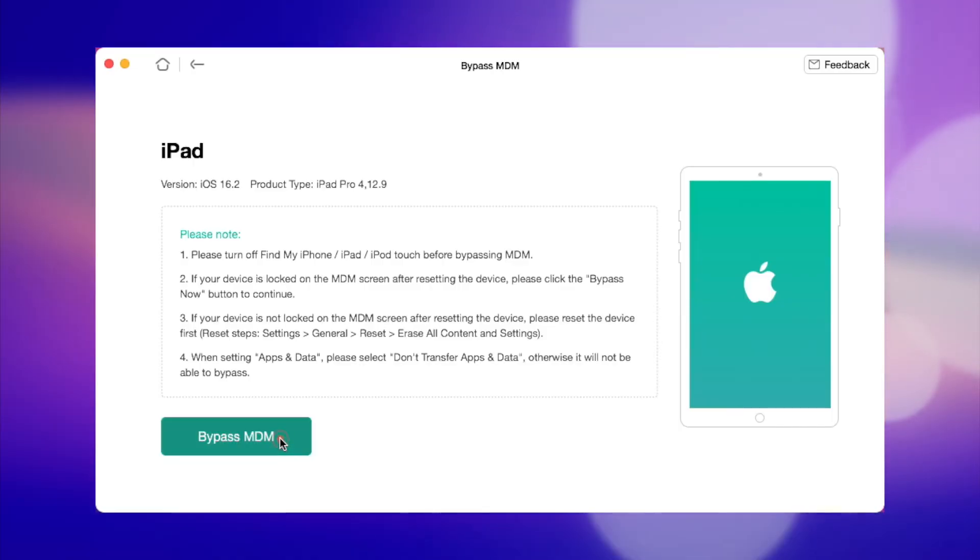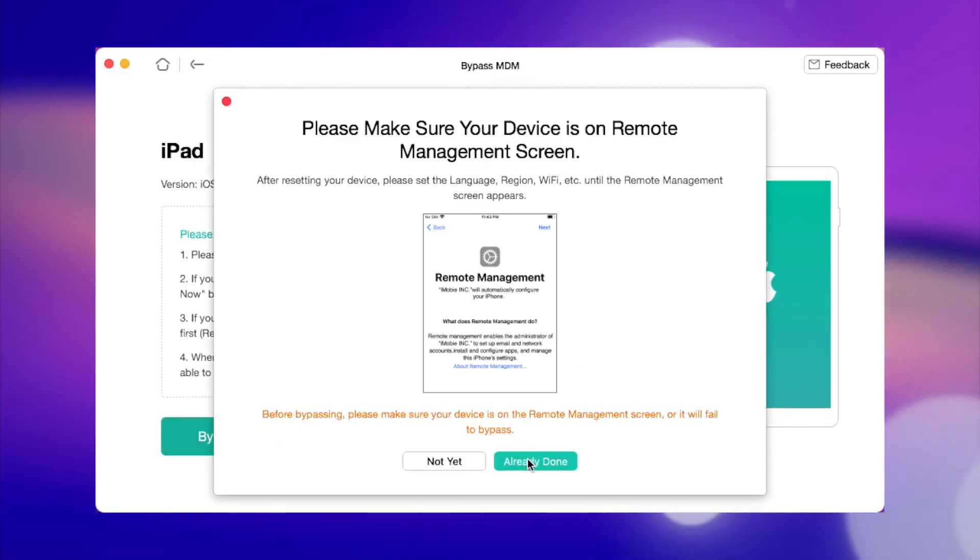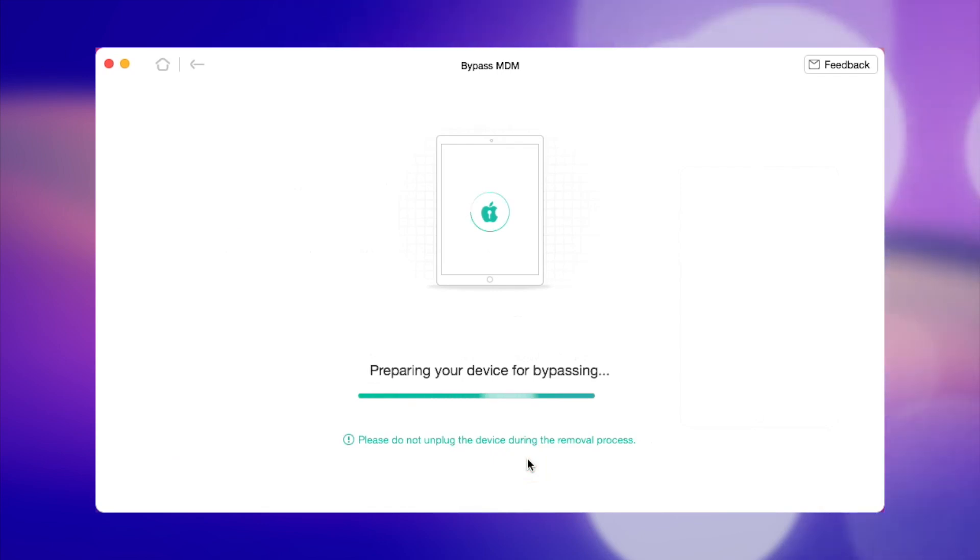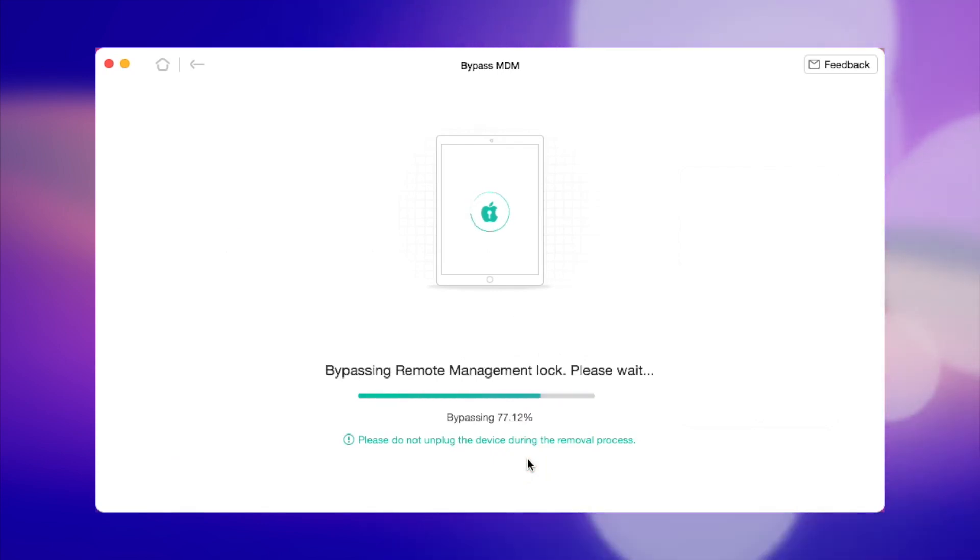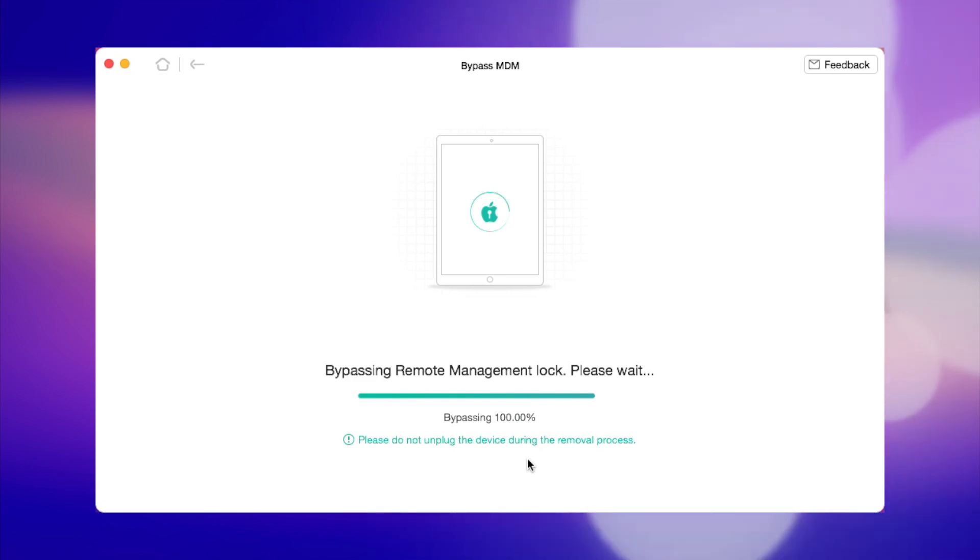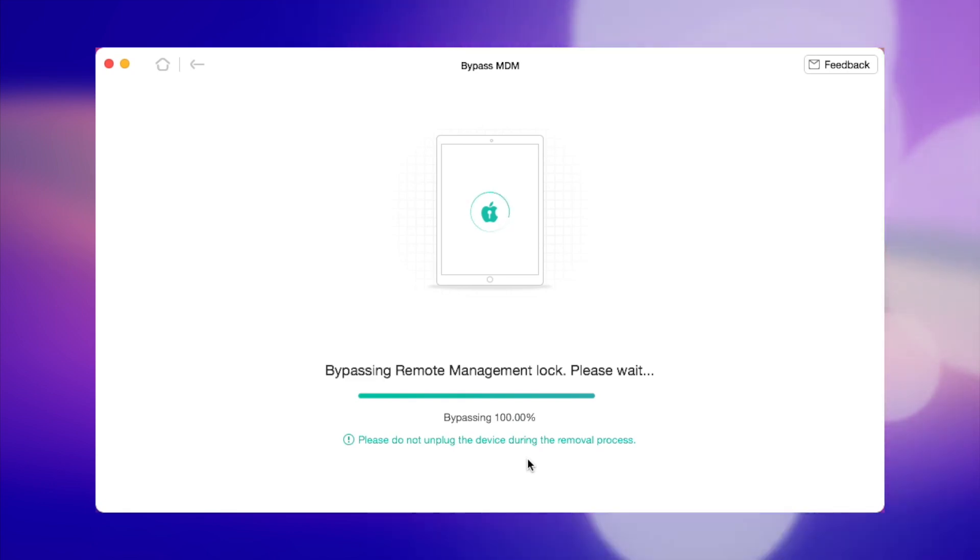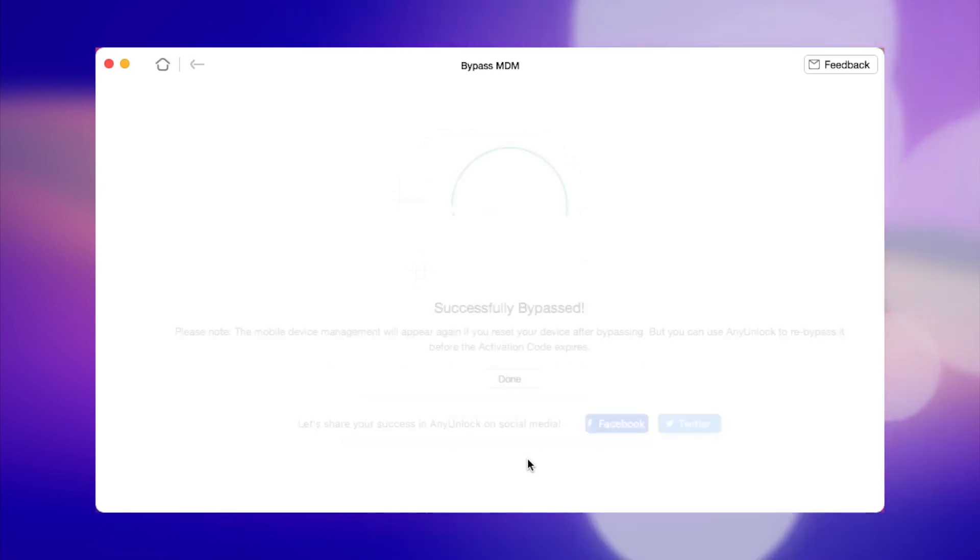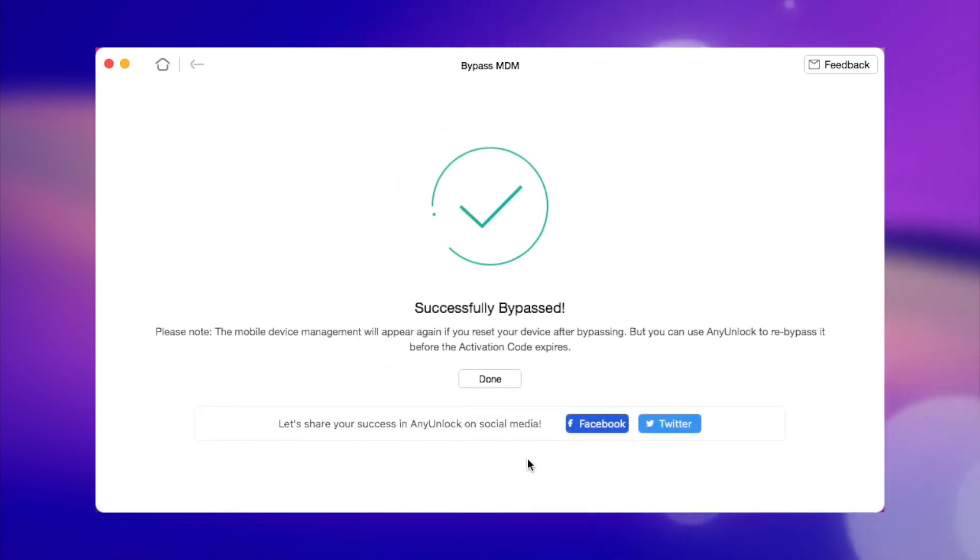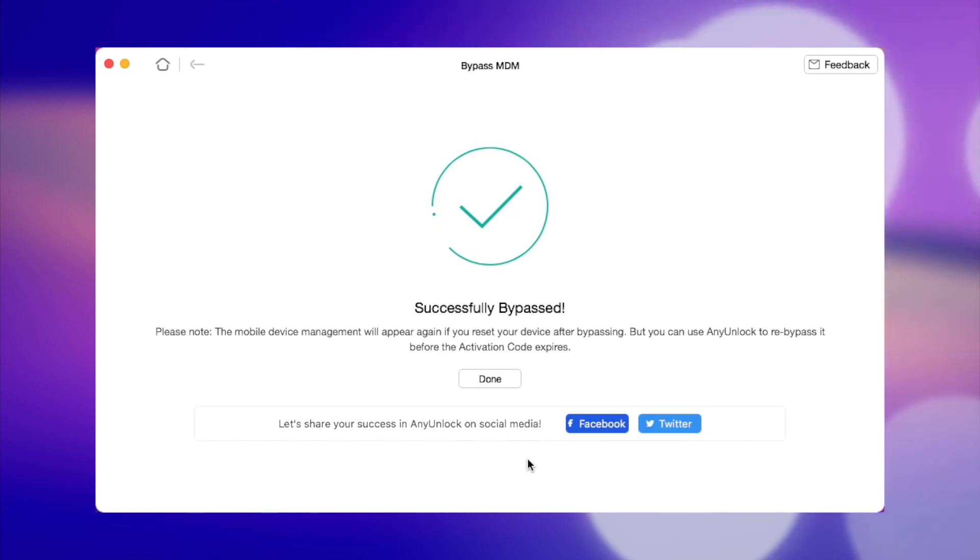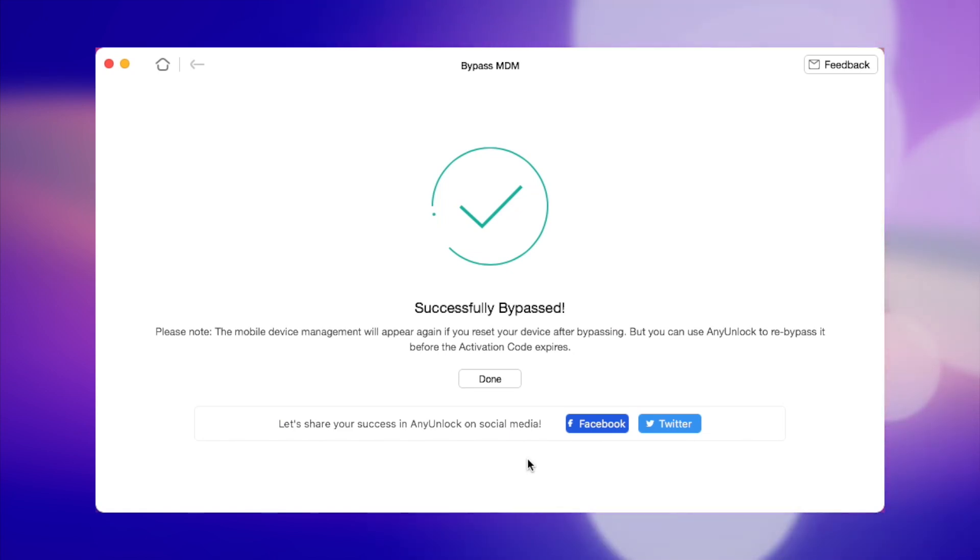Finally, click on Start and then proceed with the Bypass MDM button. Please make sure that your iPad is on the remote management screen before bypassing it. Afterwards, AnyUnlock will start to bypass the MDM lock on your device automatically. Just wait a few minutes and your iPad will restore instantly.